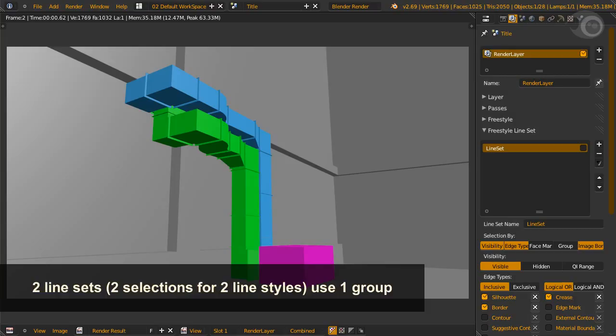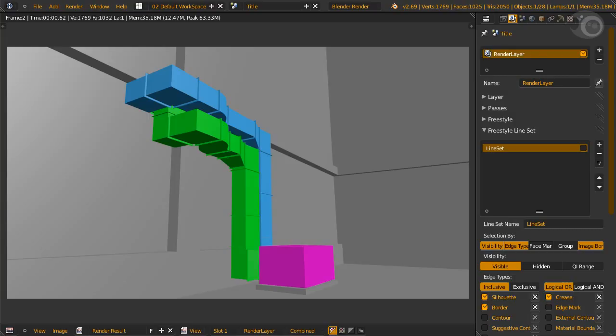But this is only good when we have only two line styles on the same visibility. Like both visible boxes, but we need them with different colored lines. So we group one box, then include and exclude it in the line sets.